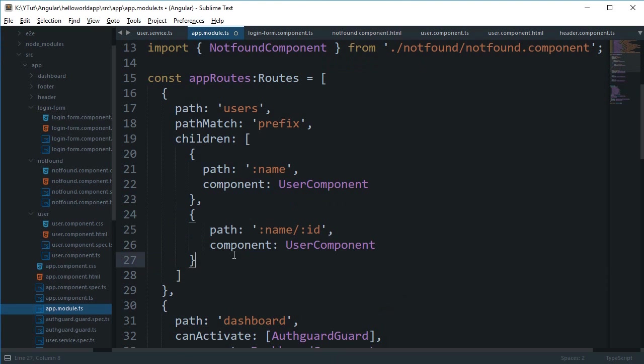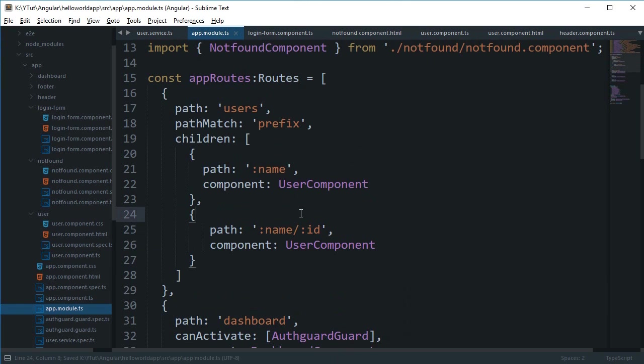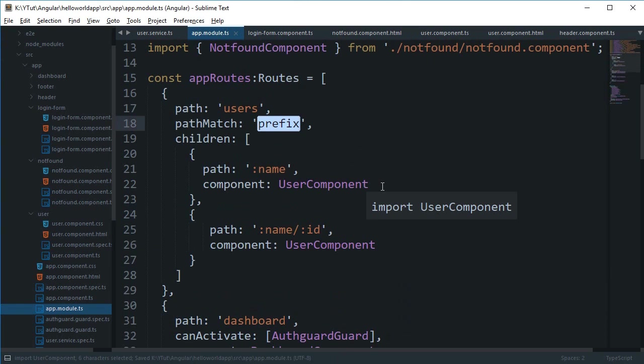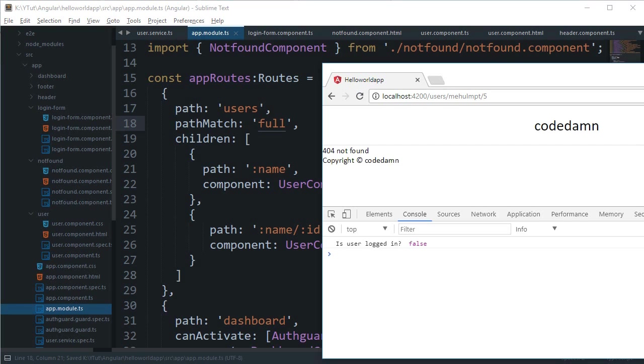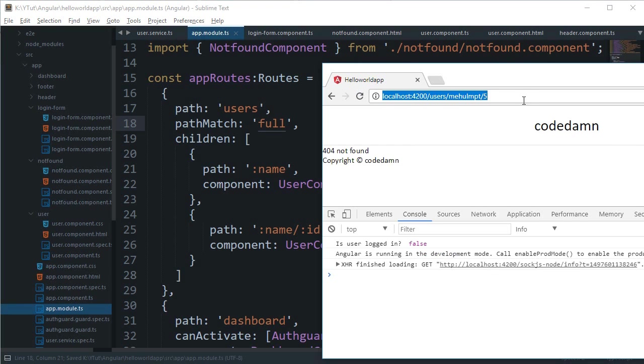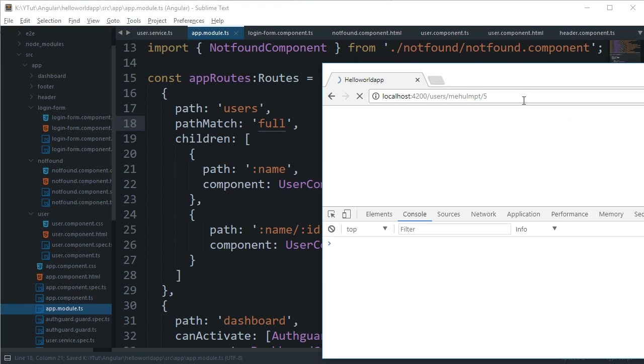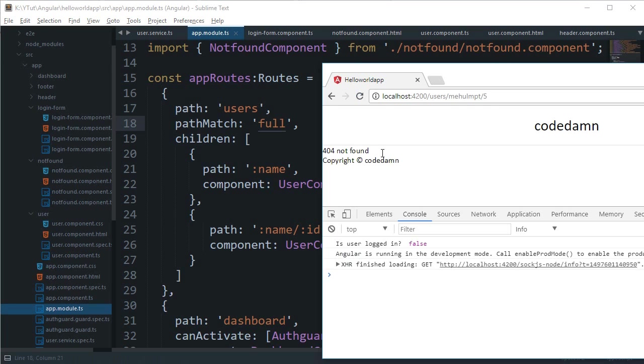All right, so far so good. But what happens if we make this full instead? Now if I save this and go to this page you can rather see that we get 404 not found.